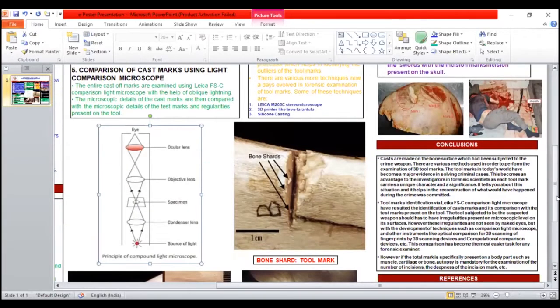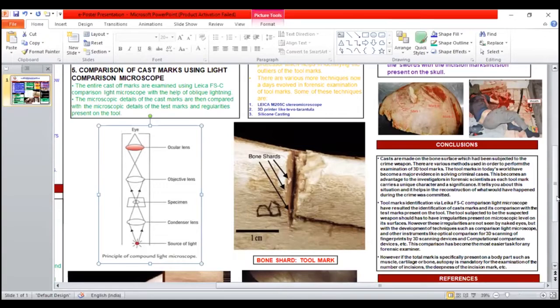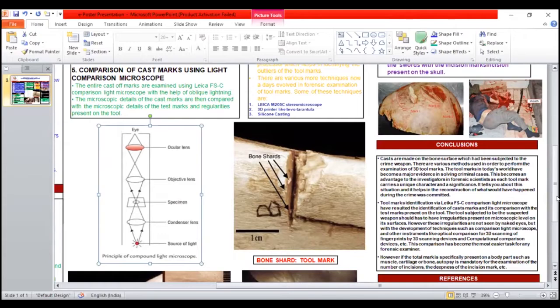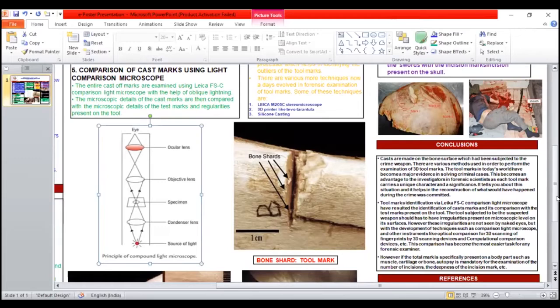The conclusion is: casts are made on the bone surface which had been subjected to the crime weapon. There are various methods used in order to perform examination of 3D tool marks. This has become an advancement for the investigator and forensic scientist.